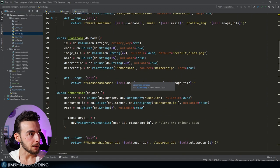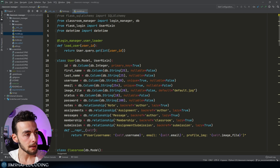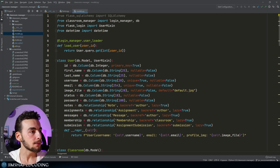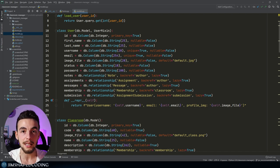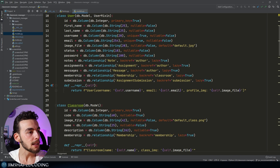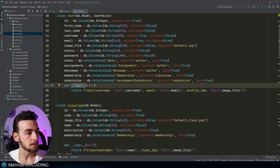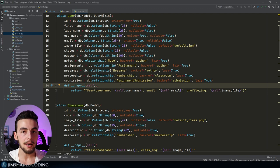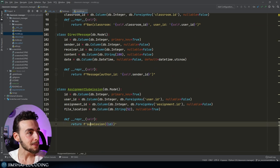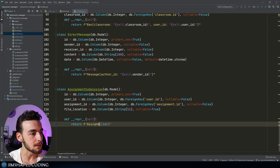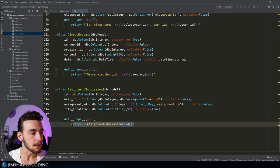Going to models.py, the model structure is very well organized. For the user model we have a lot of fields, which is acceptable because a logged-in user typically includes a lot of related information. We also use the __repr__ magic method, which is a best practice for debugging in Flask. However, in the last model it seems it was left incomplete — the best practice would be to include something like 'assignment submission' in the repr.